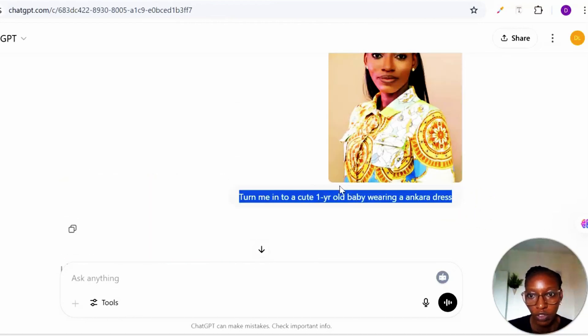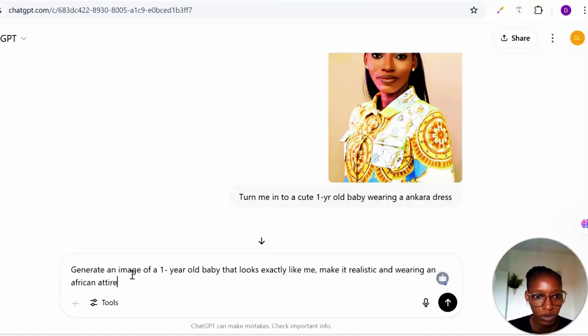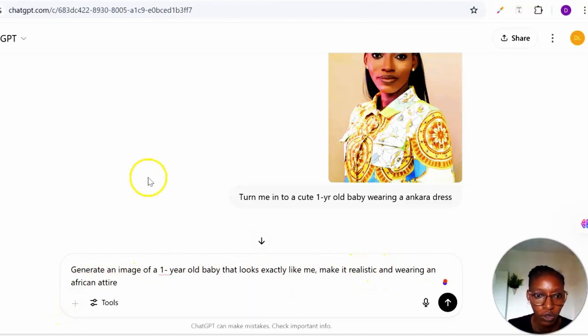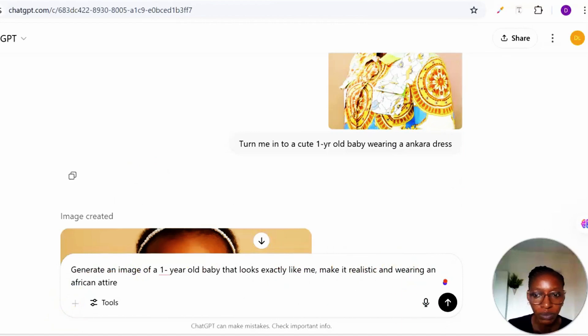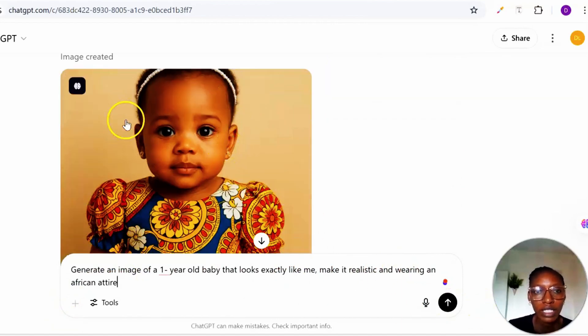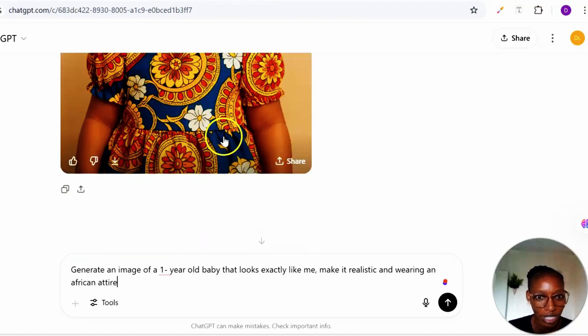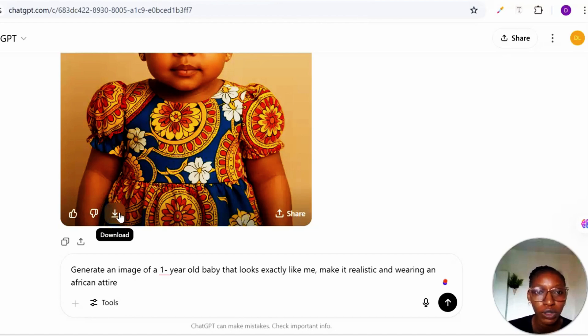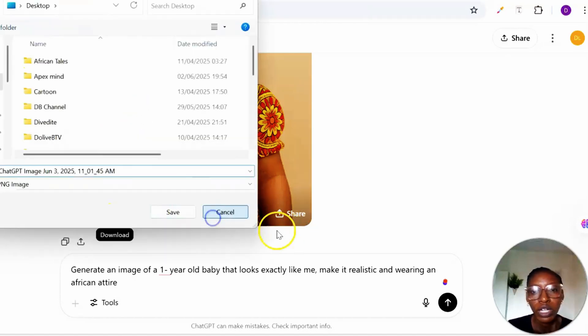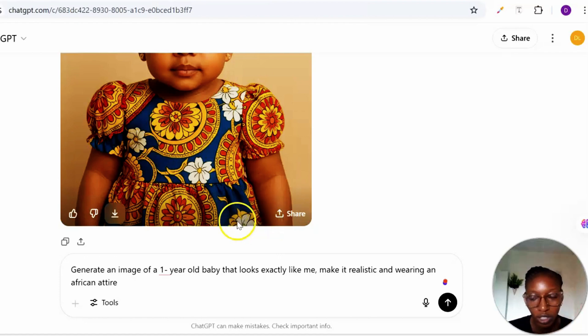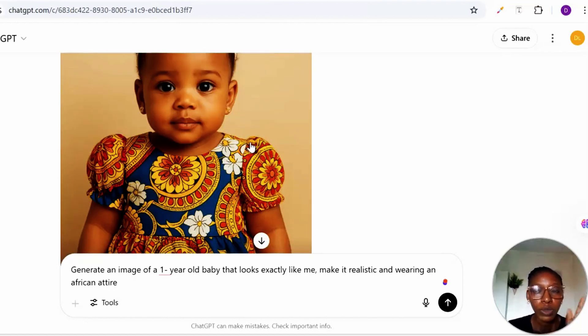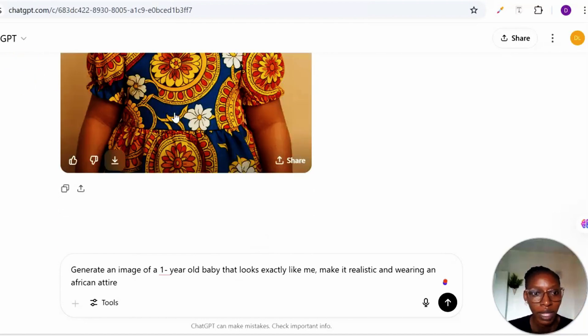This particular prompt: turn me into a cute one year old baby wearing an ankara dress. I will also give you all that prompt in the comment section that I usually use. Generate an image of a one year old baby that looks exactly like me. Make it realistic wearing an African attire. Make sure you had your photo right here before you click on send. And after doing that the image generated was this, can you see this cute baby that ChatGPT generated for me. So I just went ahead and downloaded. You can as well use your phone to do this. I generated this image with my phone with my ChatGPT app.